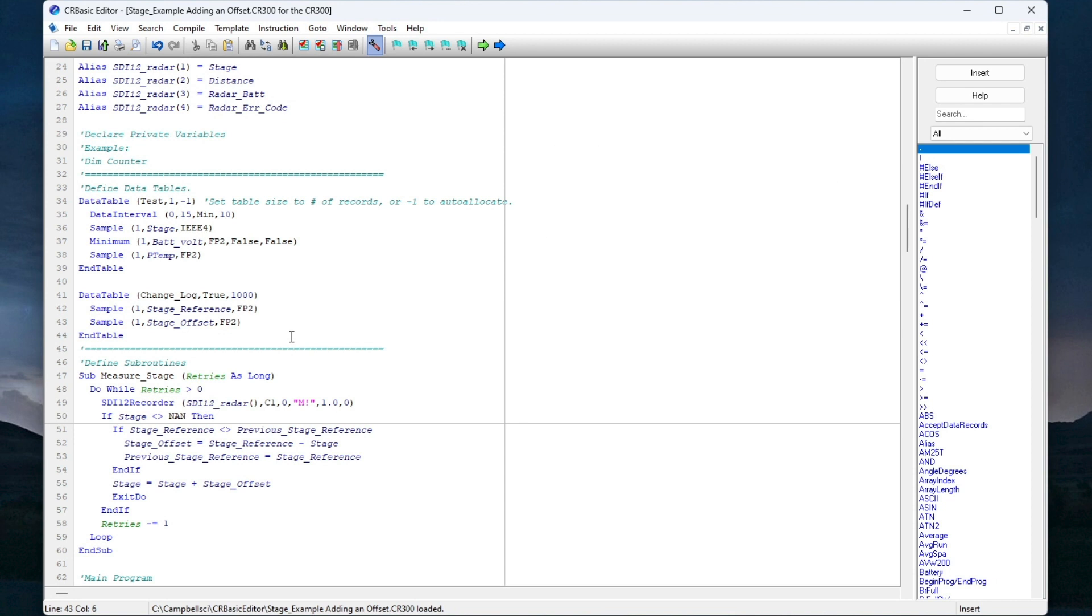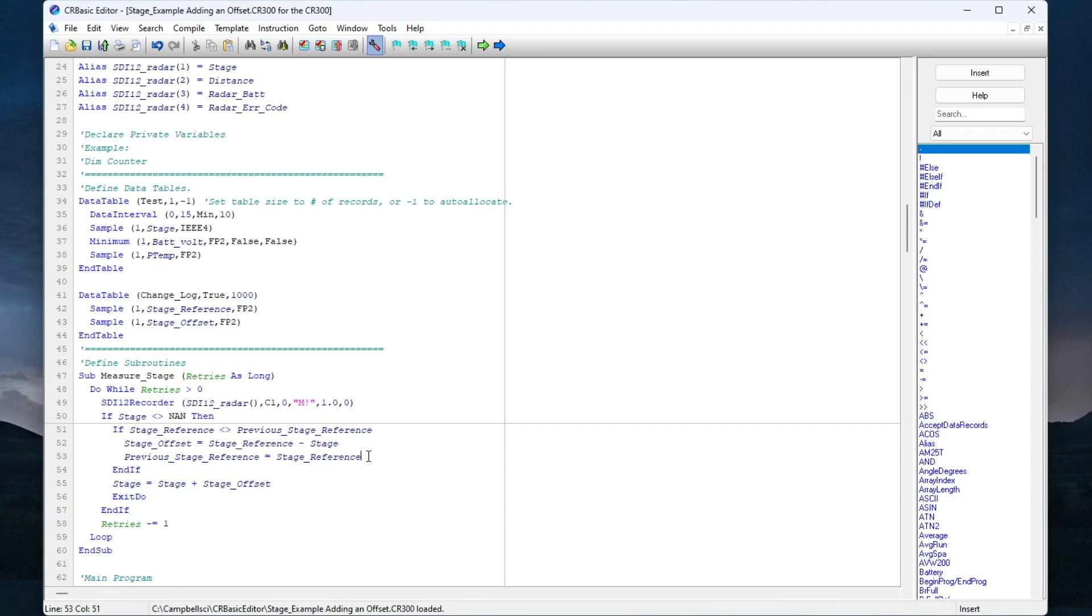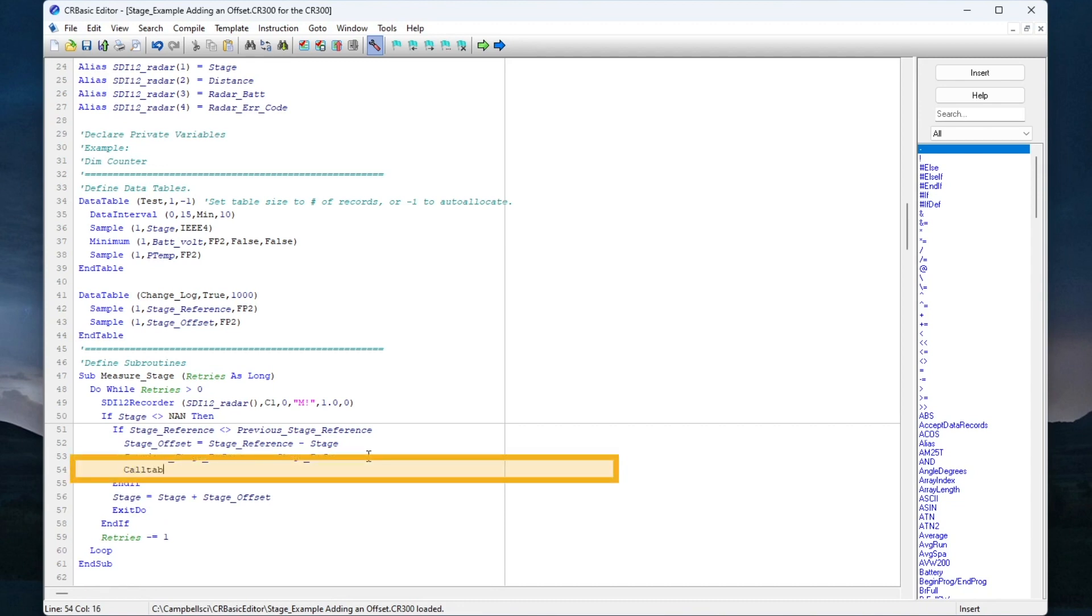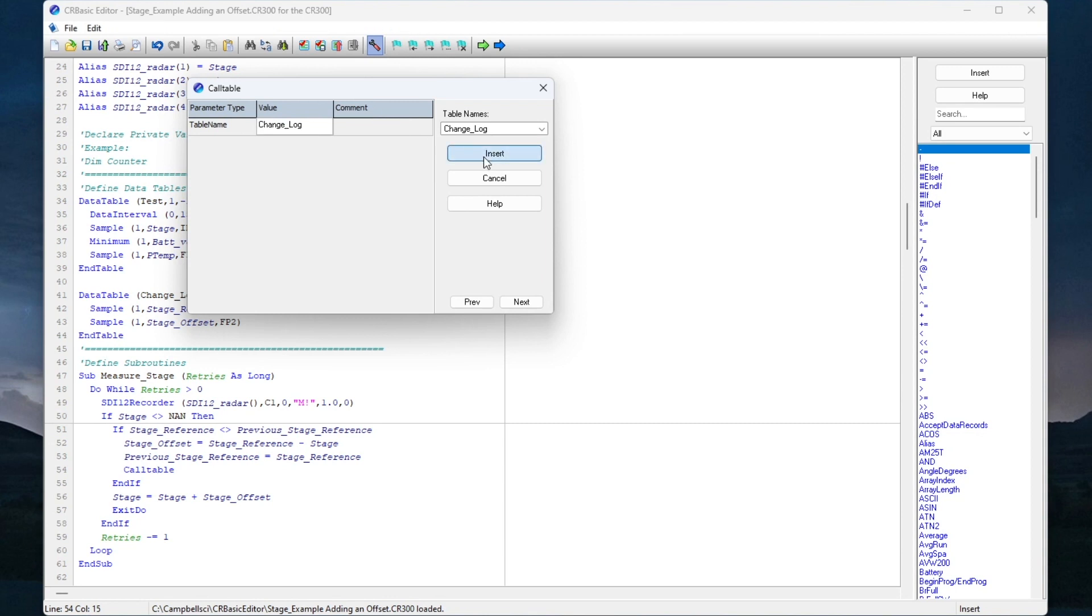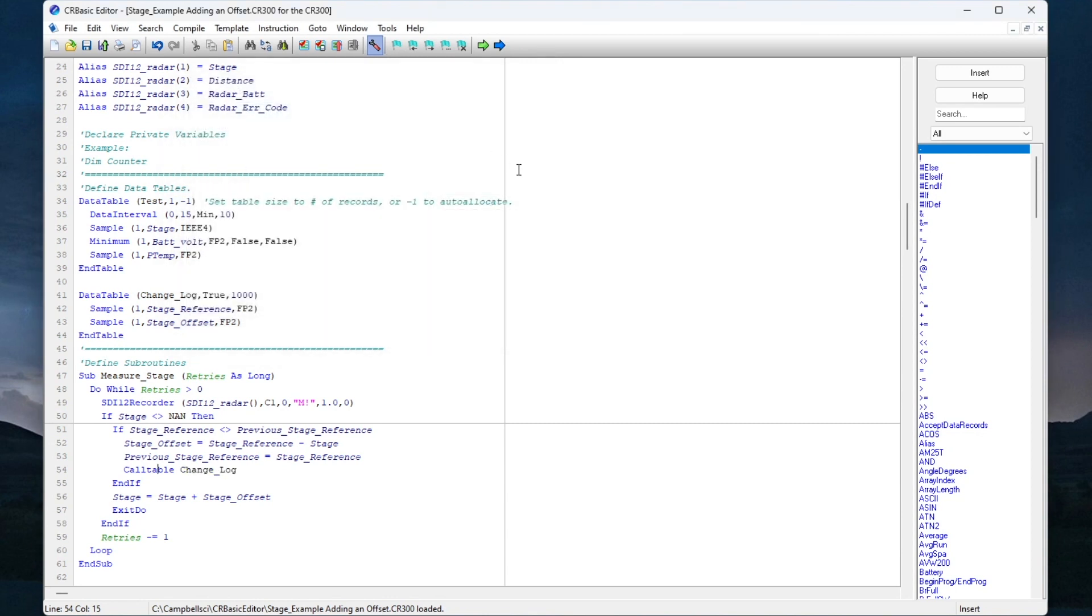Often, call statements are placed near the bottom of a program after all the measurements are made. But in this case, I only want to write data to this table when something is changed. So I will place the call statement inside the conditional statement with my offset calculation. Now, when a new stage reference is entered, the data logger will calculate a new offset and the new stage reference will be stored to the change log table.